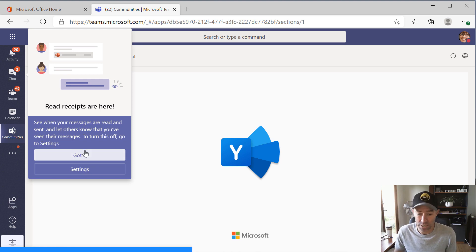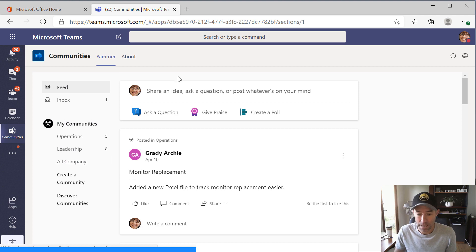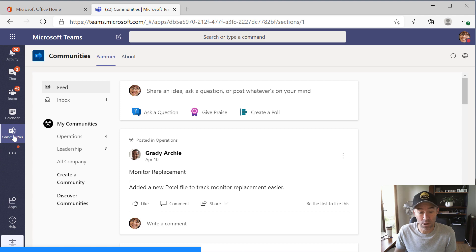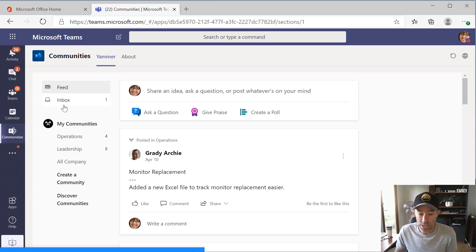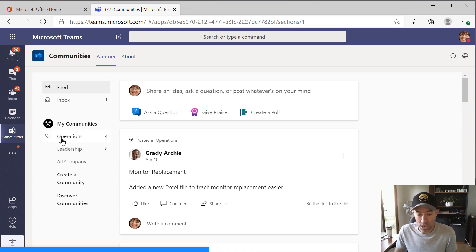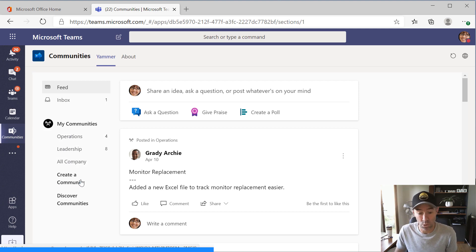You'll notice here that I've got read receipts and all that sort of stuff. It's a brand new Teams tenant that I'm logged into here. Now you'll notice on the left-hand side that we've now got an app called Communities. And as we enter into this pane here, you'll notice that I've got all my communities that I'm a member of or that I've got access to or things like that.